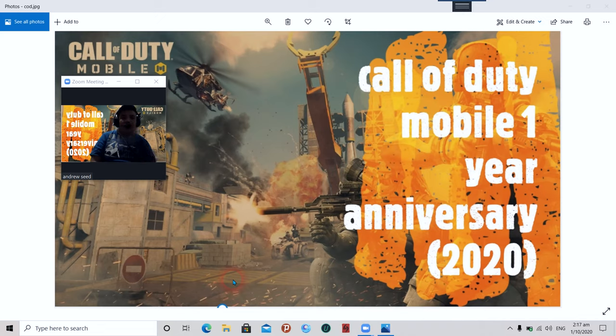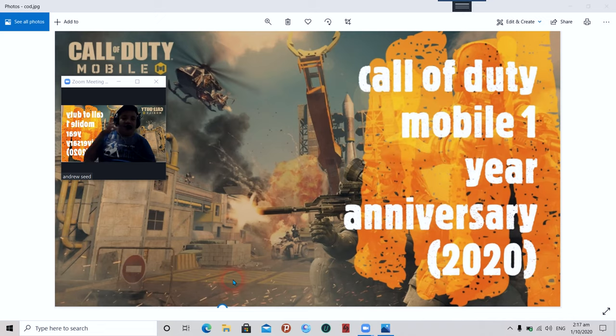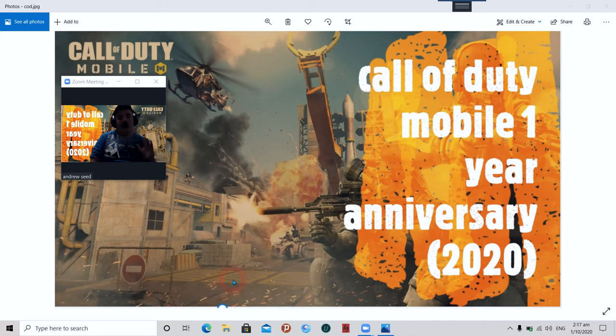One year ago there was no camouflage skin, no other things like the newer update gunsmith, and all these skins and new features like jumping from Battle Royale mode. I'm very happy to say Call of Duty has been there.